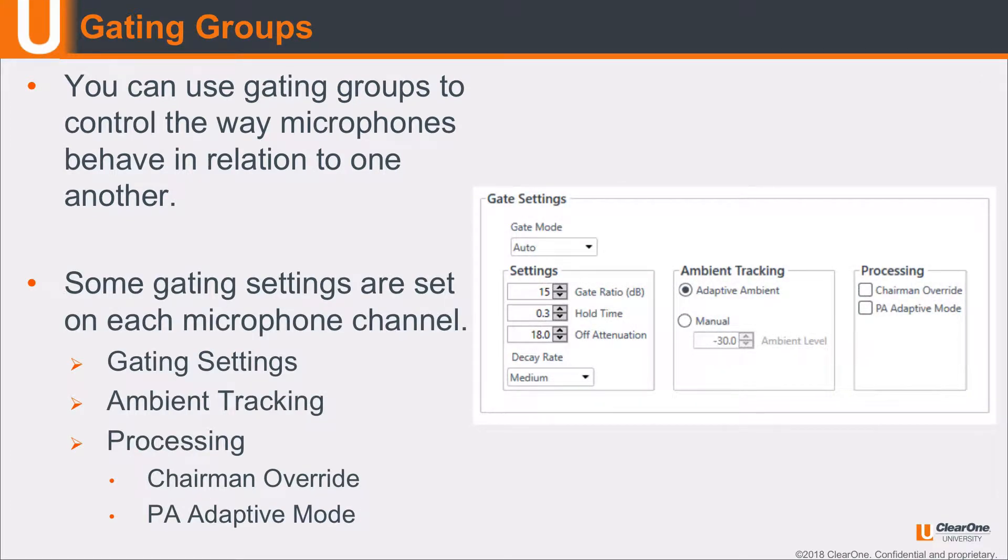You can actually go to each individual microphone and change some of the gating settings like the gate ratio and things like that. I can also change the ambient tracking as well as processing things like chairman override, PA adaptive mode. I'm going to talk about all these settings in another module, but this particular module I want to talk about gating groups.